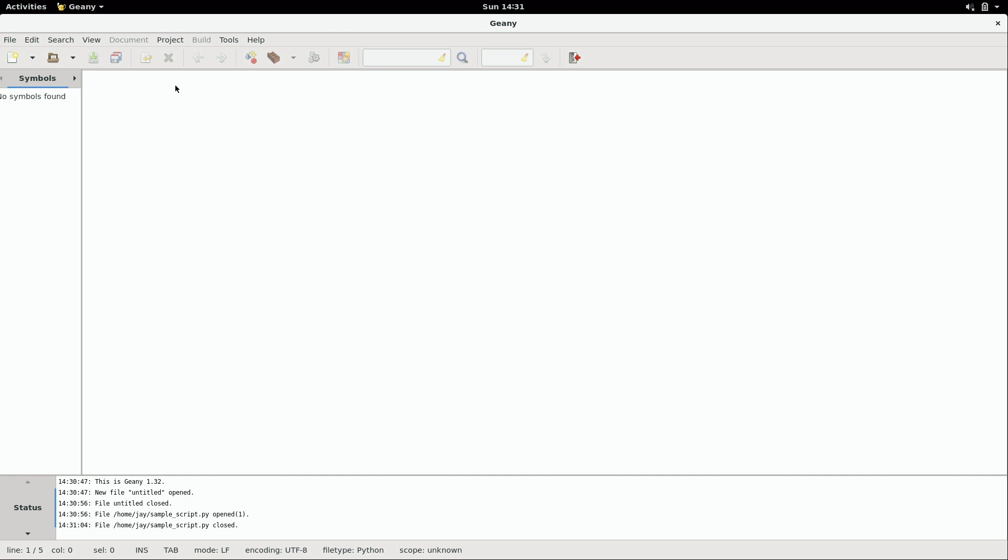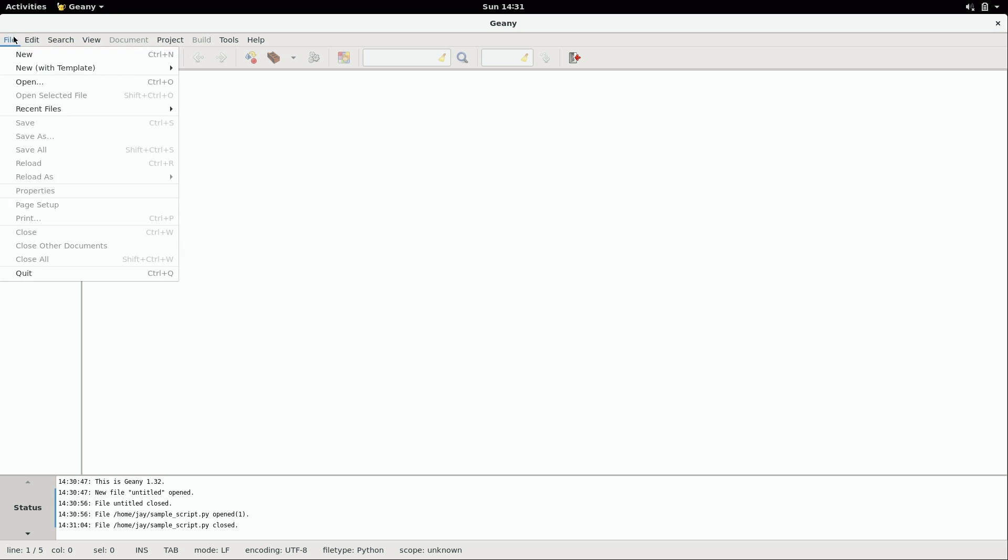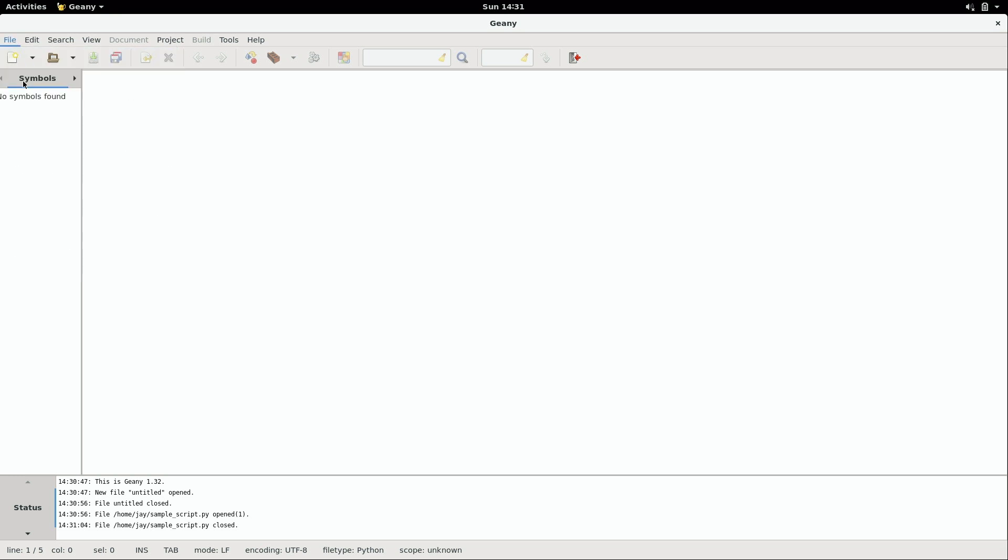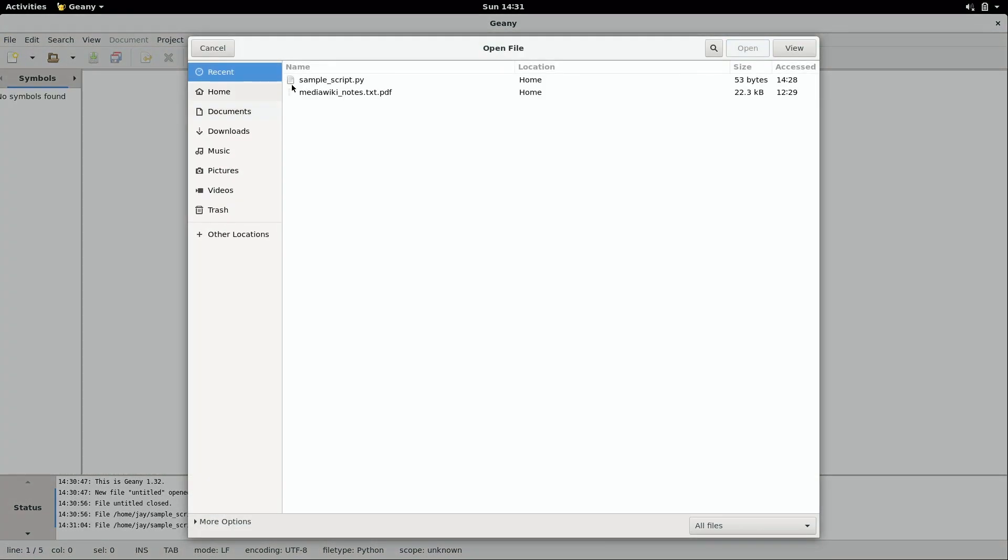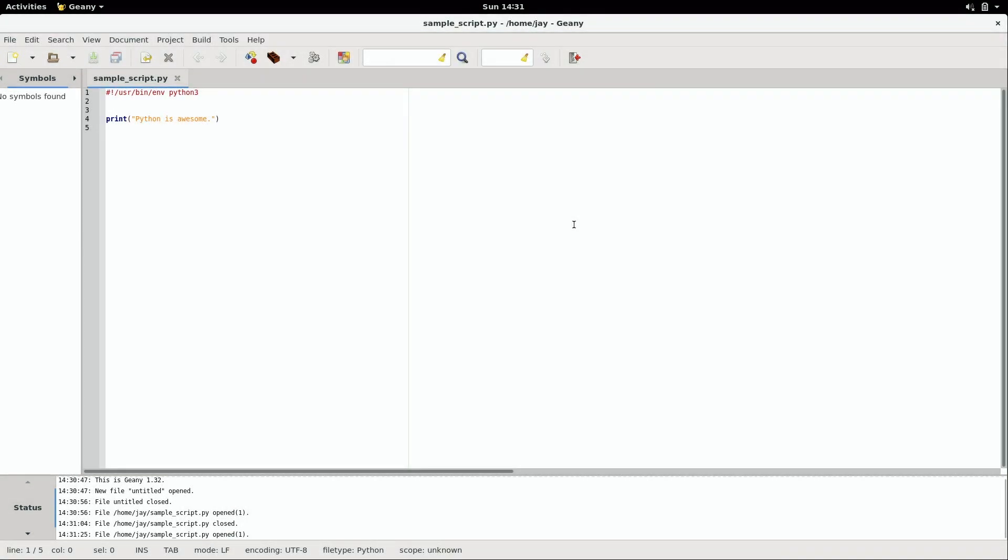So this right here is Geany, one of my favorite graphical utilities for editing text files. And what we can do is we can open that file that we just created, in our case, sample_script.py. And we can see here that we have the code that we wrote in nano. Same thing, /usr/bin/env Python 3 for the hashbang and then that one Python statement.